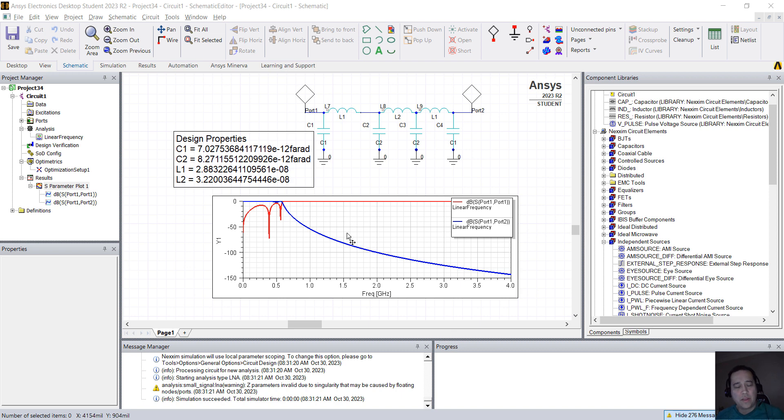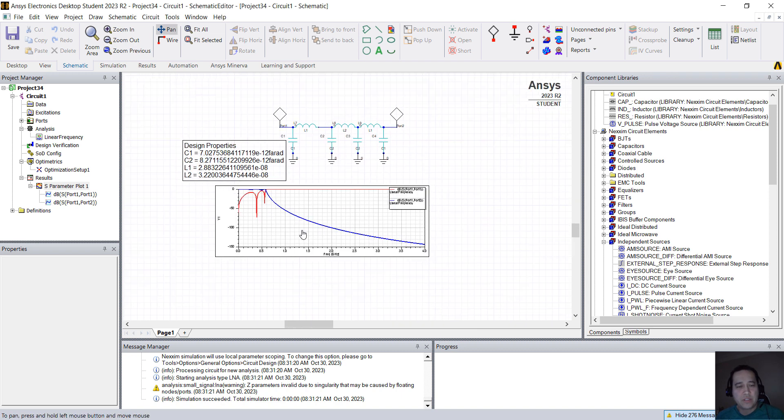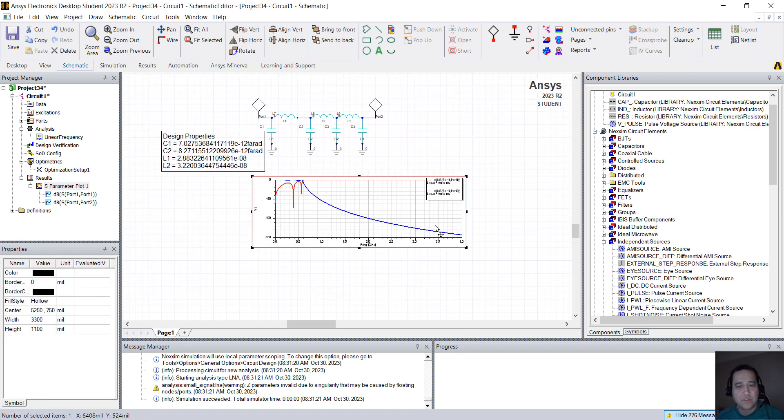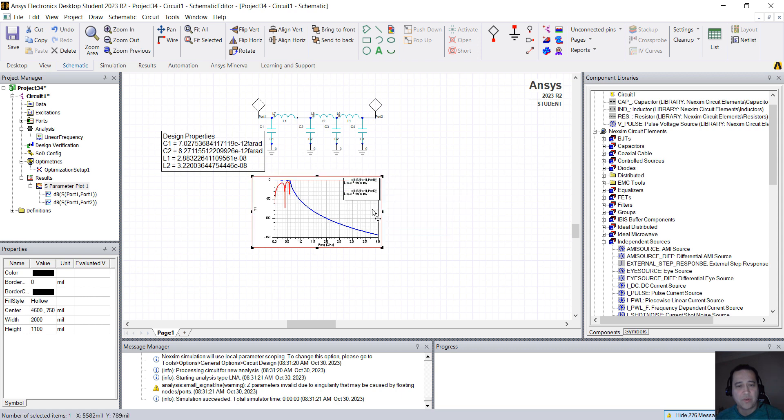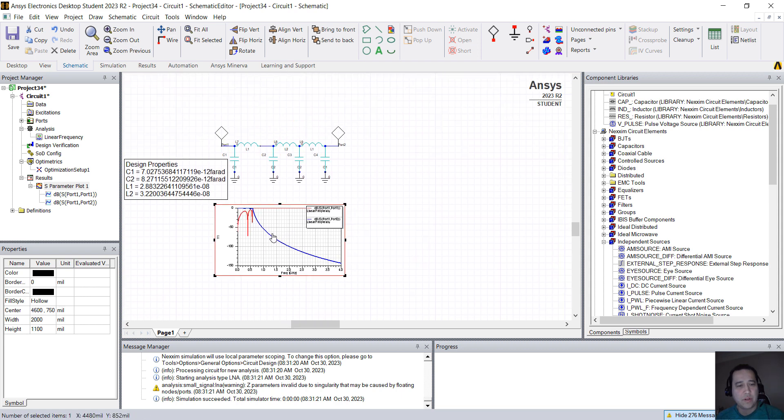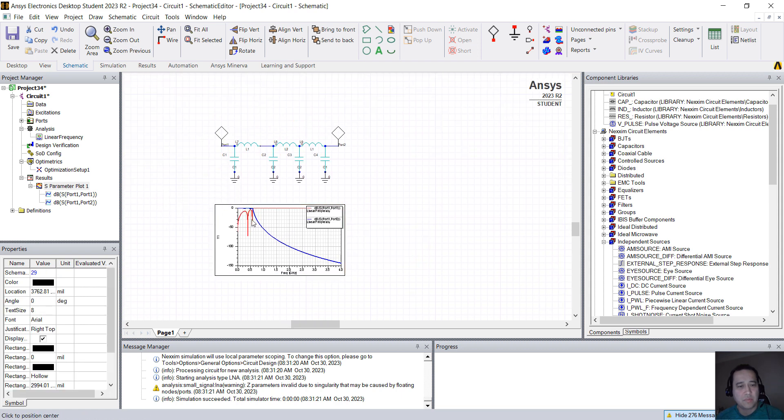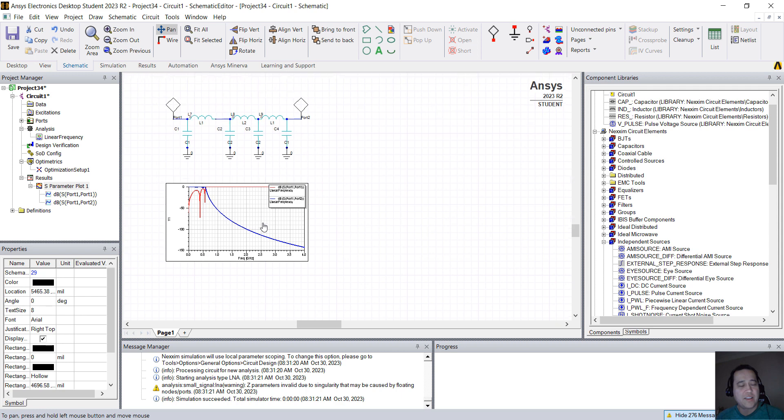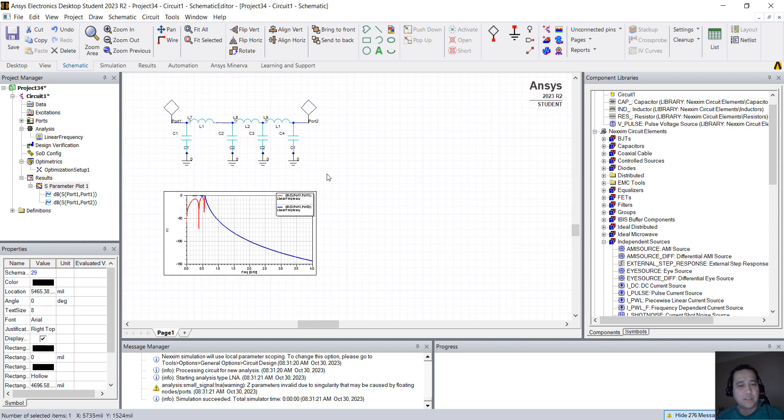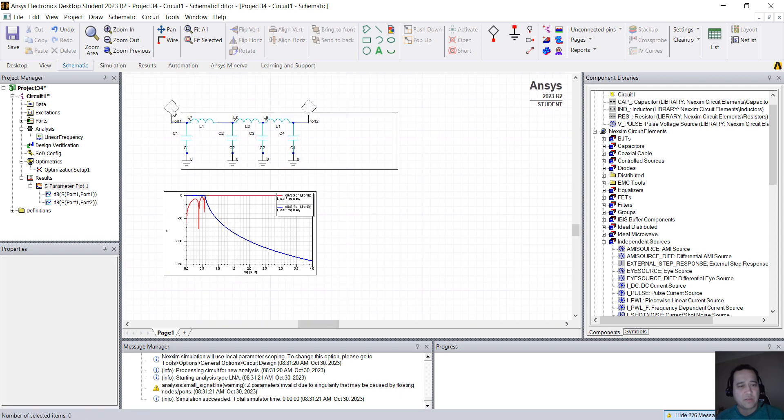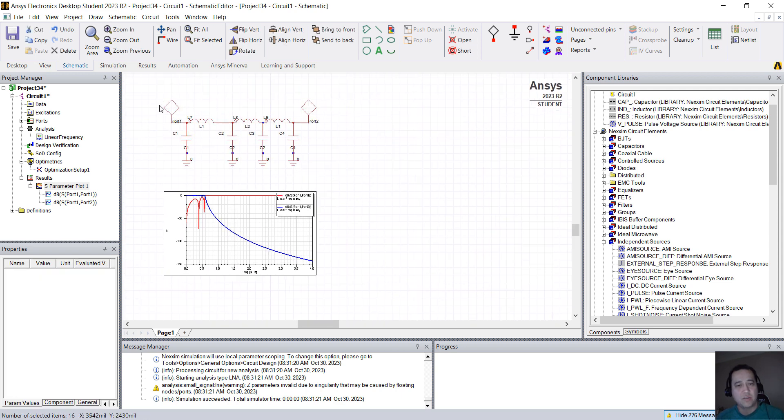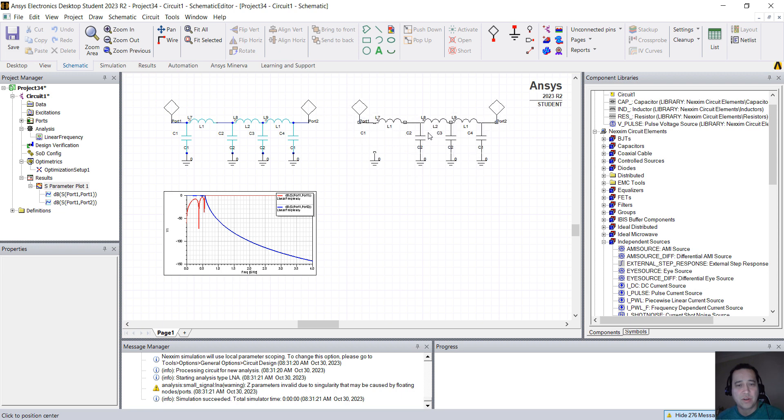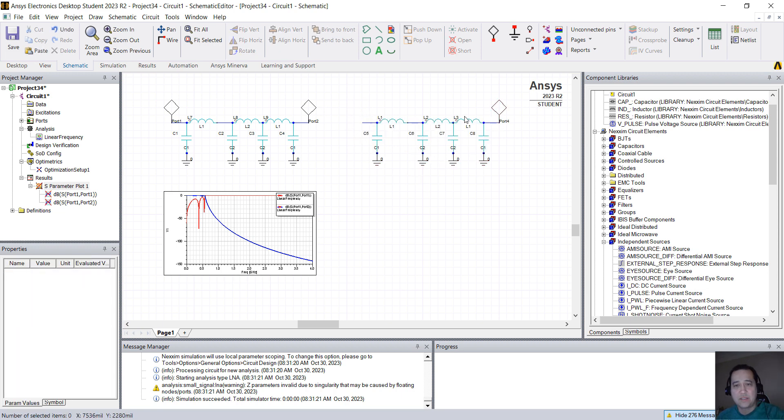Another thing that you can do is to simulate in time domain. So imagine, instead of just having the behavior of the filter in the frequency domain, you want to simulate this in time domain, so like a digital signal going through this filter. So what I'm going to do is I'm just going to copy and paste, I'm going to delete the ports.